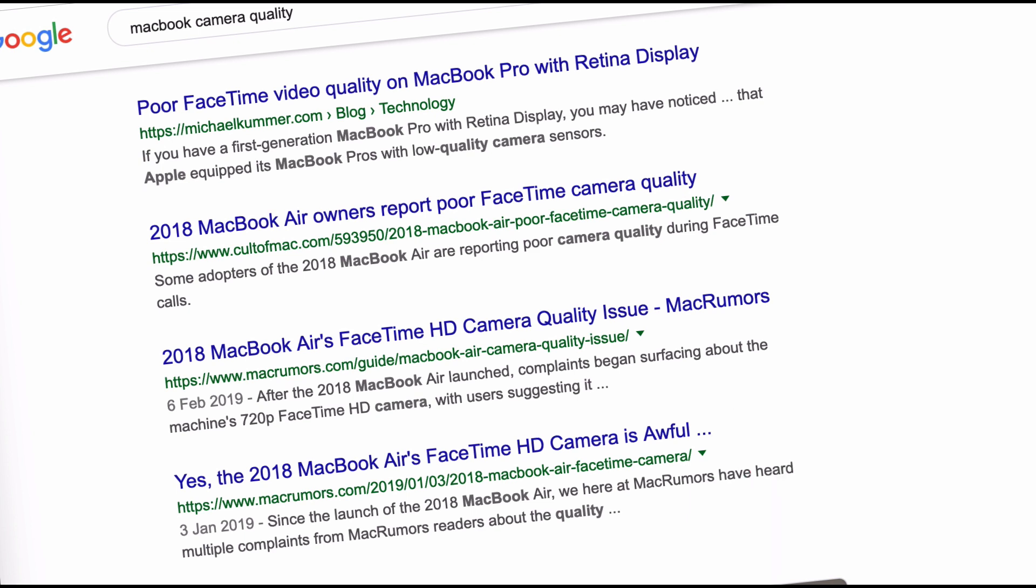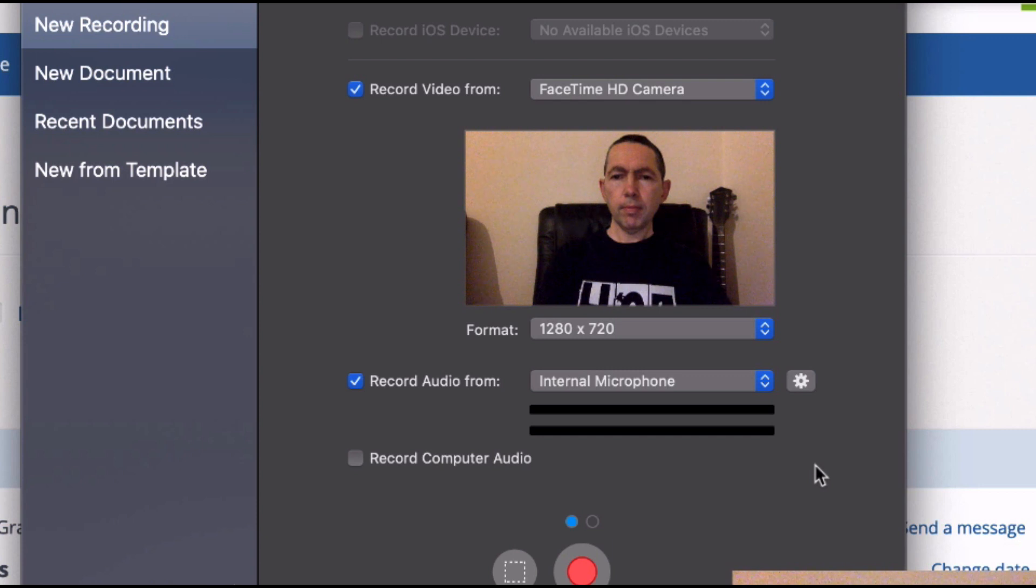Yes the MacBook's FaceTime HD camera is awful and on and on. So that's how it is, we're stuck with a camera that's really not very good. Luckily I found a tool, it's very small, very lightweight and it actually fixes this problem. Let me show you.